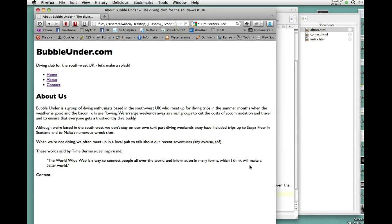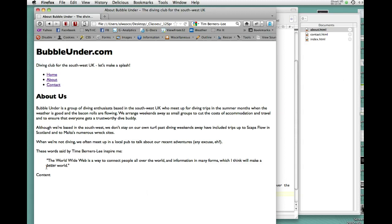What block quote does is it indents the text that's within the block quote. Semantically or in terms of the meaning, it should be used to quote someone or to quote some material from a book. It should not be used simply to indent the text. There's better ways you can do that that make more sense semantically. If you're going to use block quote, which is a good thing, use it properly, which is to quote text, quote a person, or quote a section of a book.